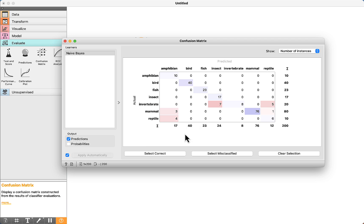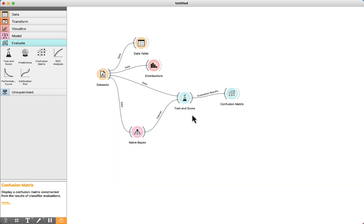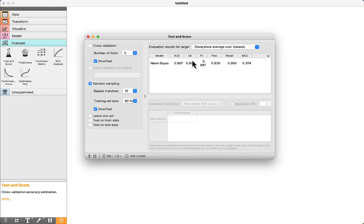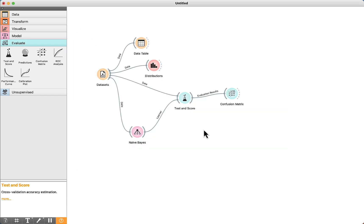The confusion matrix is very useful to evaluate the performance of each one of the classes. The value of 90% means the algorithm was able to correctly classify 90% of the data. In the next lectures, we are going to compare this metric with other algorithms so we can choose the best one according to the dataset.